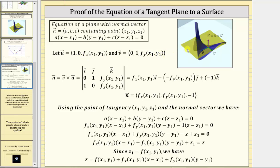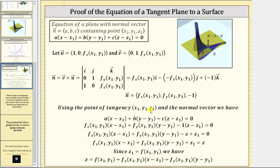Now that we have the two vectors in the tangent plane, to determine the normal vector we need to determine the cross product. In this case, let's determine v crossed with u. The cross product equals the normal vector, which after simplifying gives us an x component of the partial of f with respect to x, a y component of the partial of f with respect to y, and a z component of negative one. Now that we have the normal vector to the tangent plane, we can use the point of tangency x₁, y₁, z₁ to derive the equation of the tangent plane.